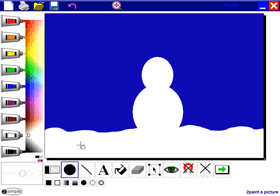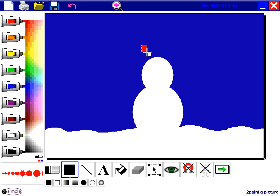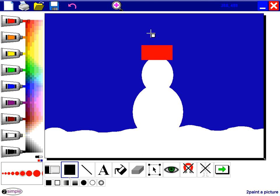Now my snowman's going to wear a hat so I'm going to go to the square tool, rectangle tool and I'm going to go for a red hat. So I'll draw one rectangle and another rectangle.